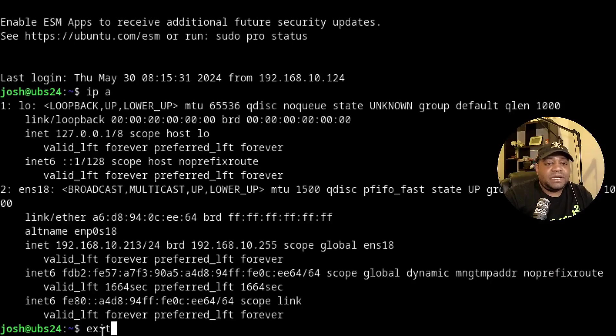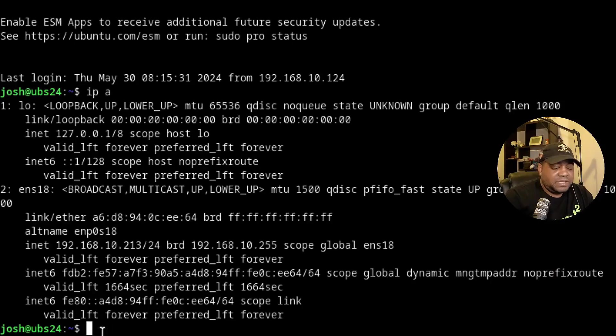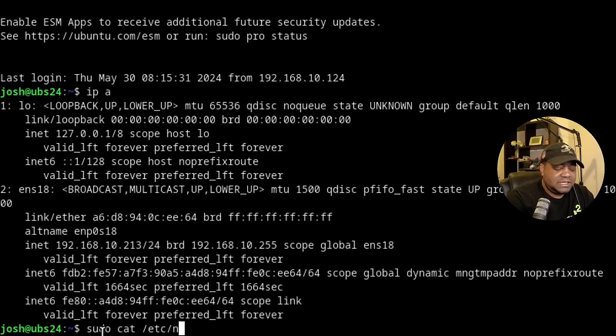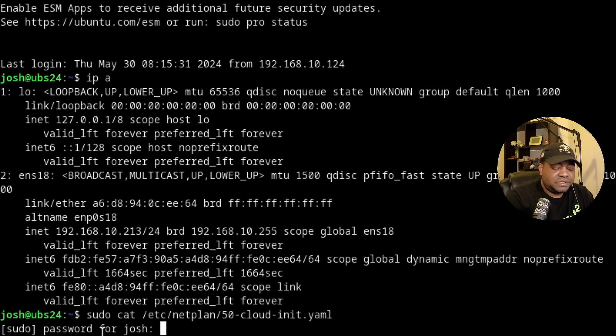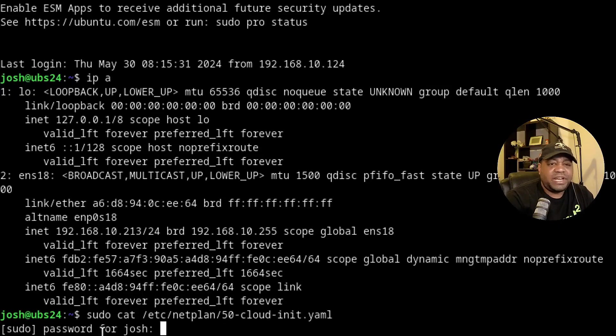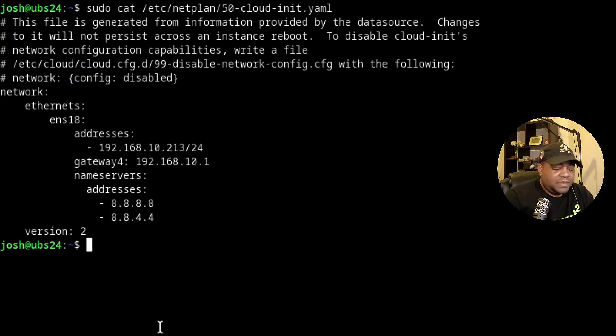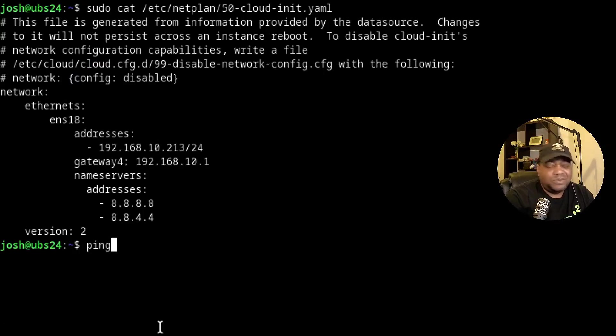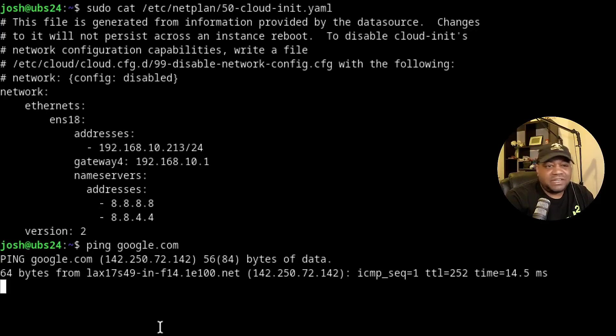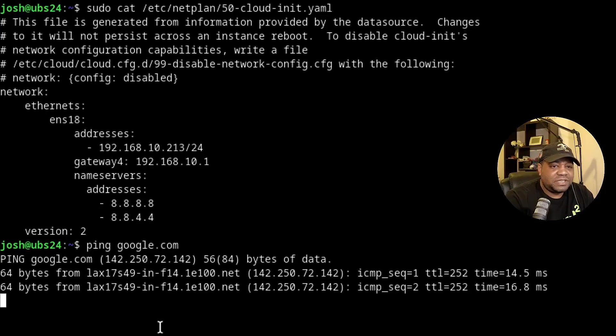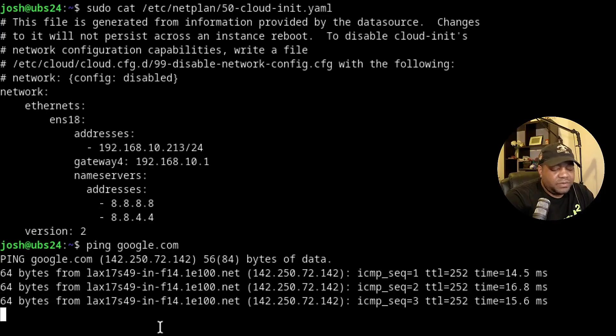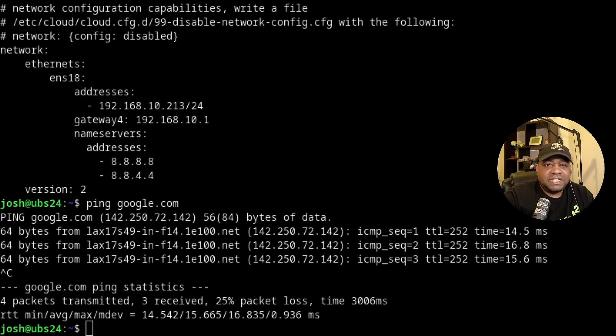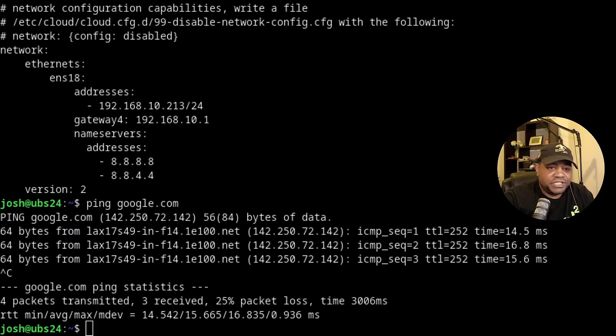And then we can also type sudo cat /etc/netplan and just print out what's in our configuration file. And there we go. And then we can also, let's say ping Google or something. And this will let us know if we have network connectivity, we can get out to the internet from here. So you're going to run the ping command and just check your system. And as long as you get a response, you're good to go. So you successfully set a static IP address on your Ubuntu 24.04 server edition. Like I said, this is a crucial step in ensuring your server is reliable and easily accessible.